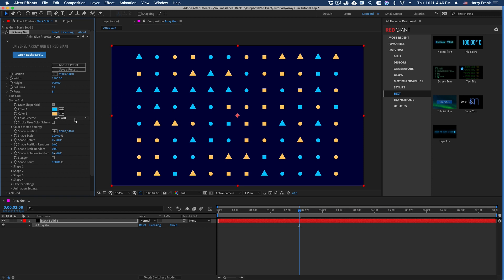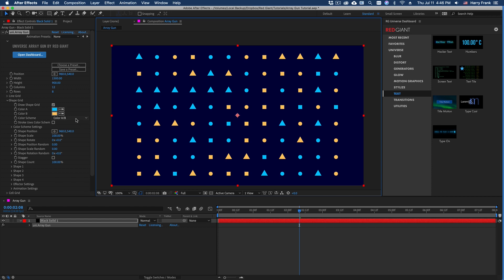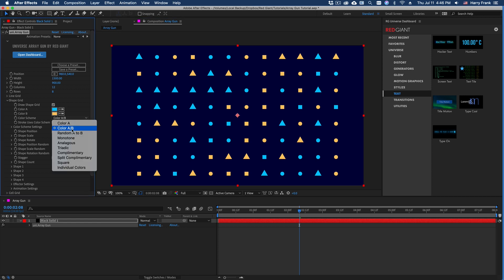So here's the approach we took. We have these color scheme settings right here. And you can see the default setting is to use color A and B, and it's randomly picking one of these colors and assigning it to all the shapes.